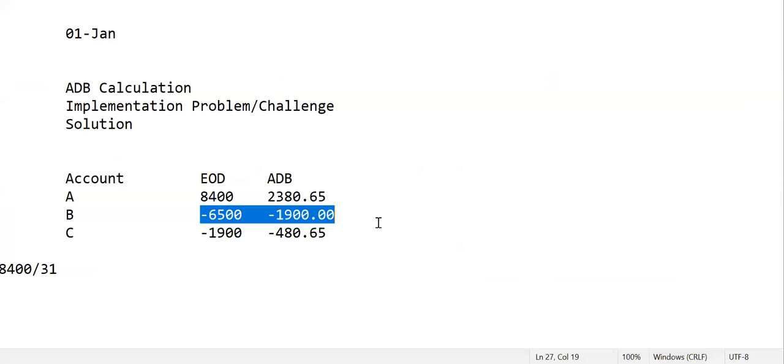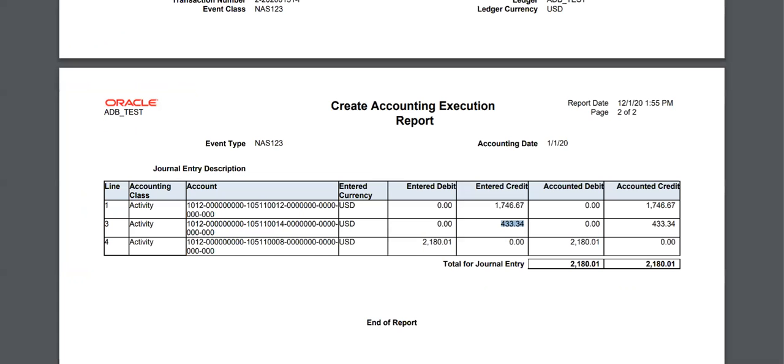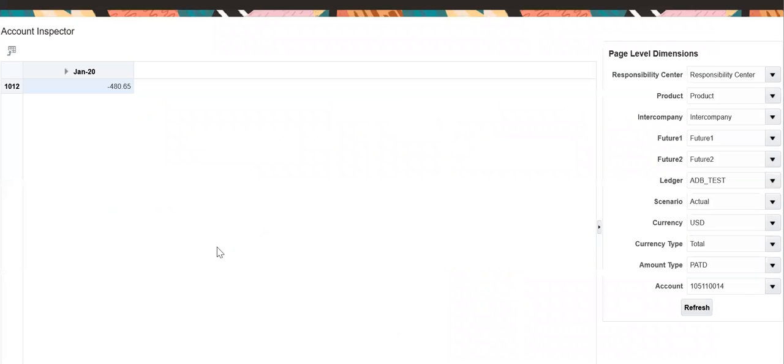In such a way that ADB could be maintained in Oracle GL. And that is what we wanted to achieve.